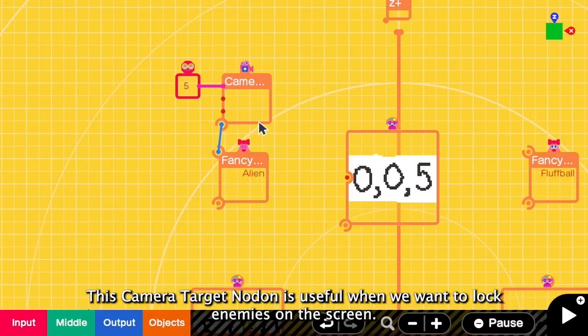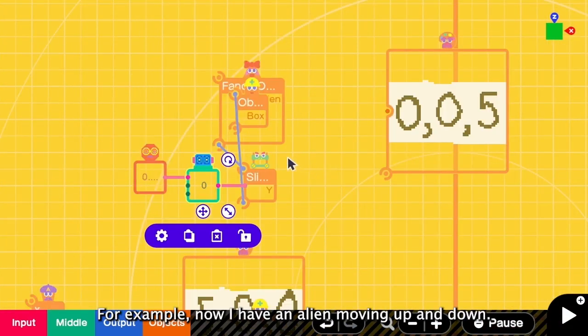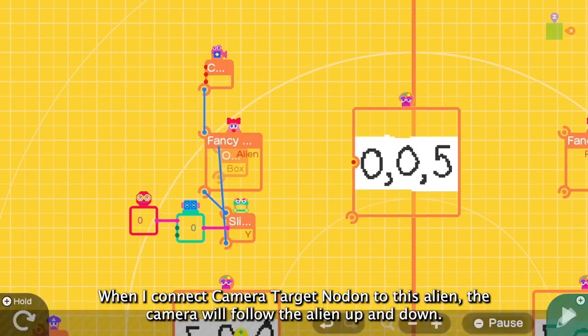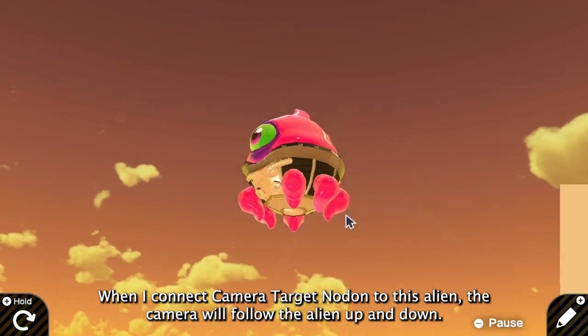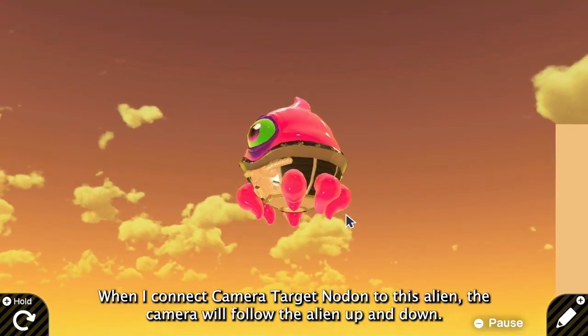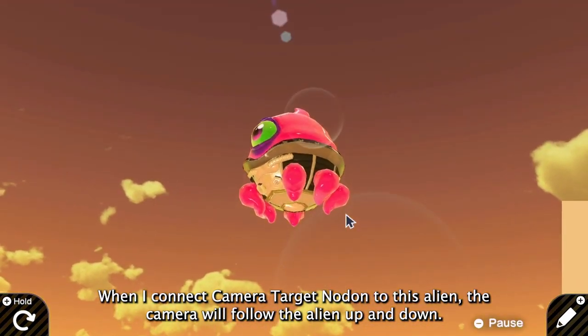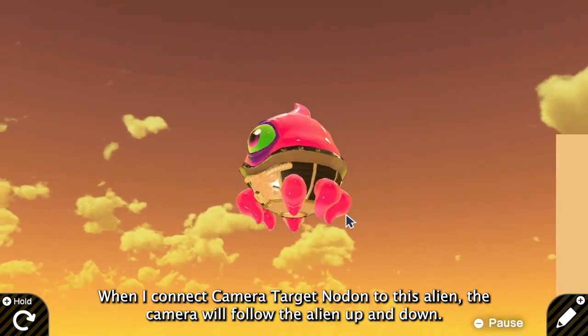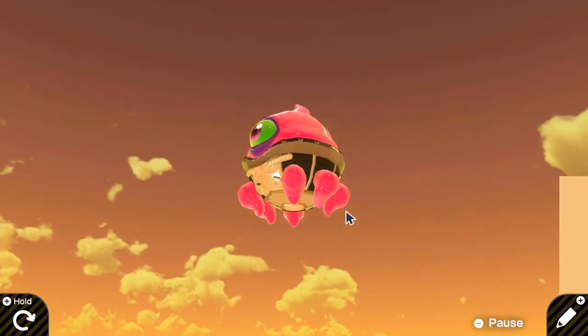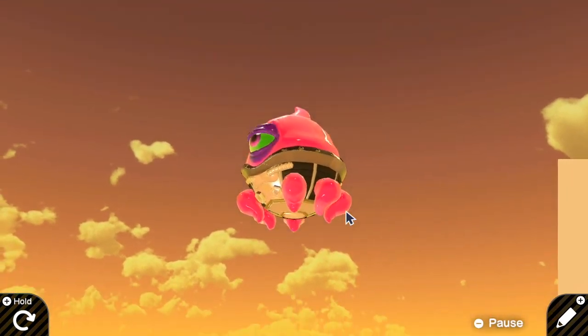This camera target nodon is useful when we want to lock the target enemy. For example, now I have an alien that moves up and down. If I connect the camera target to this alien, the camera will now follow the alien up and then down. Yeah, so this is very useful in combat.